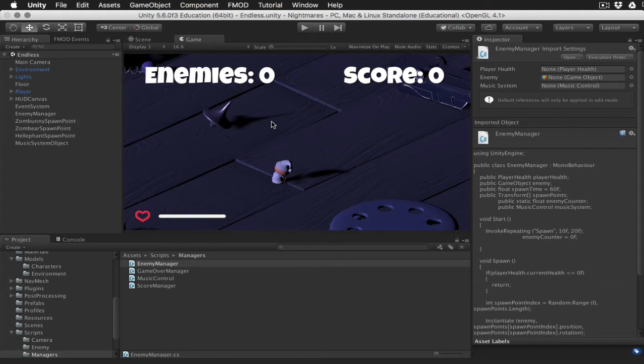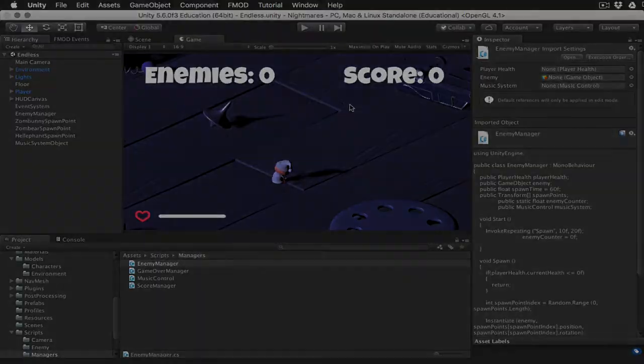So the third bit of music that you hear occurs when the player dies, and then we jump back to the idle music as the level restarts. So let's flip over to FMOD Studio and take a look at how we actually implement this.